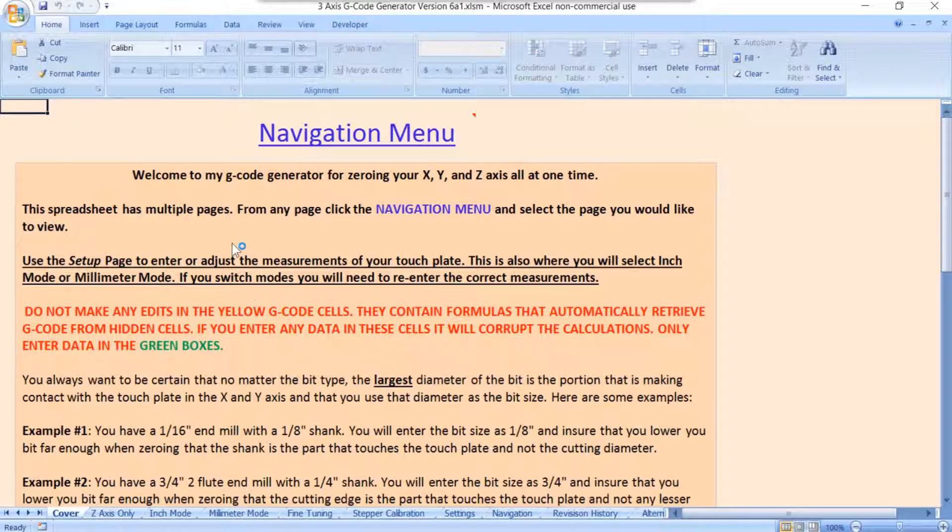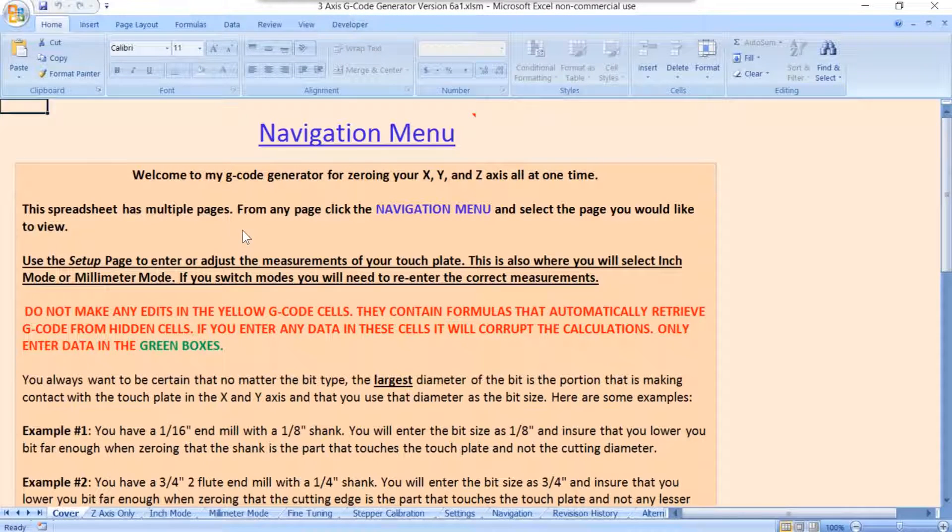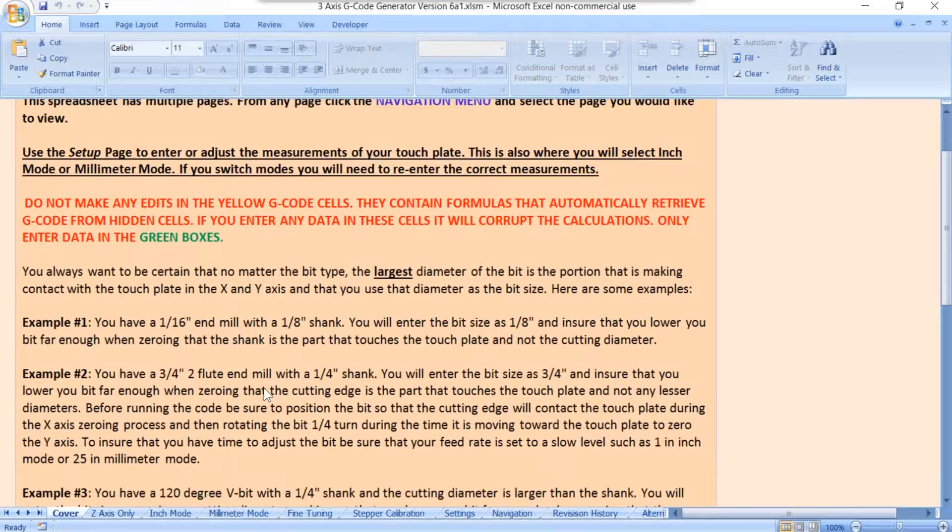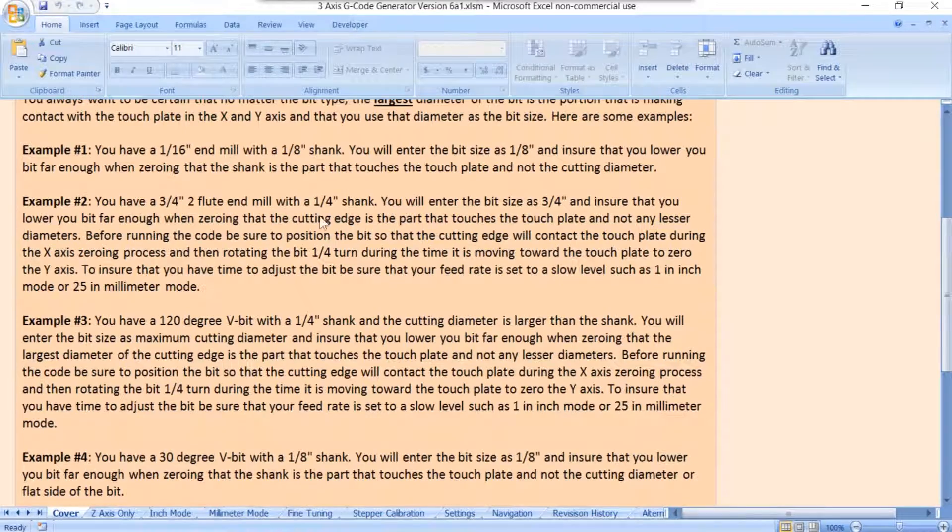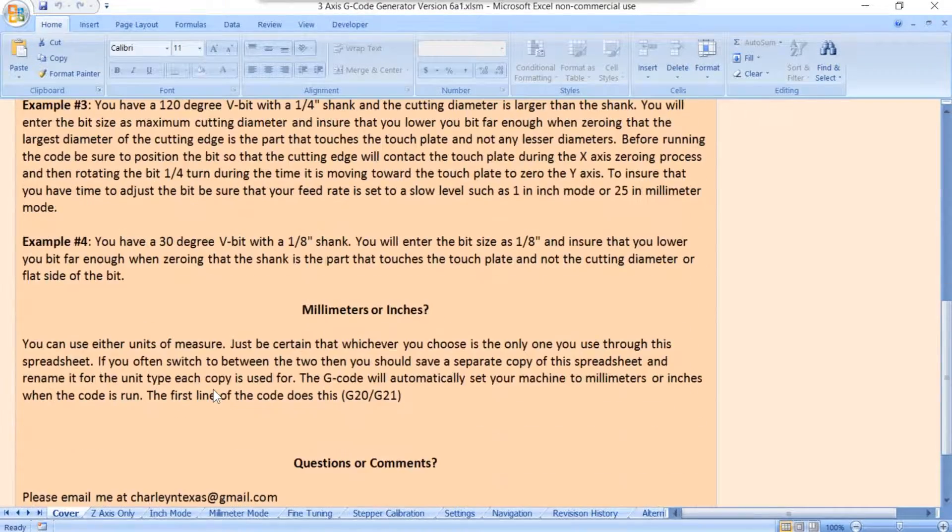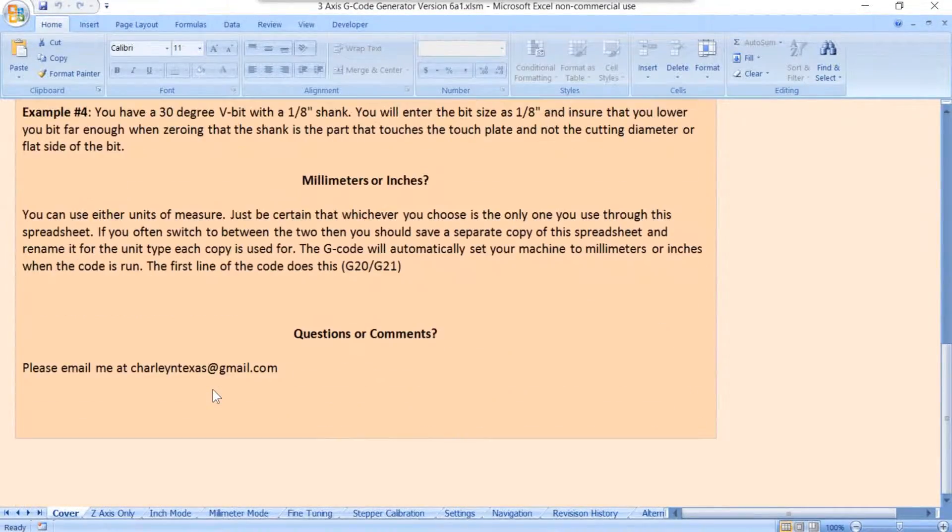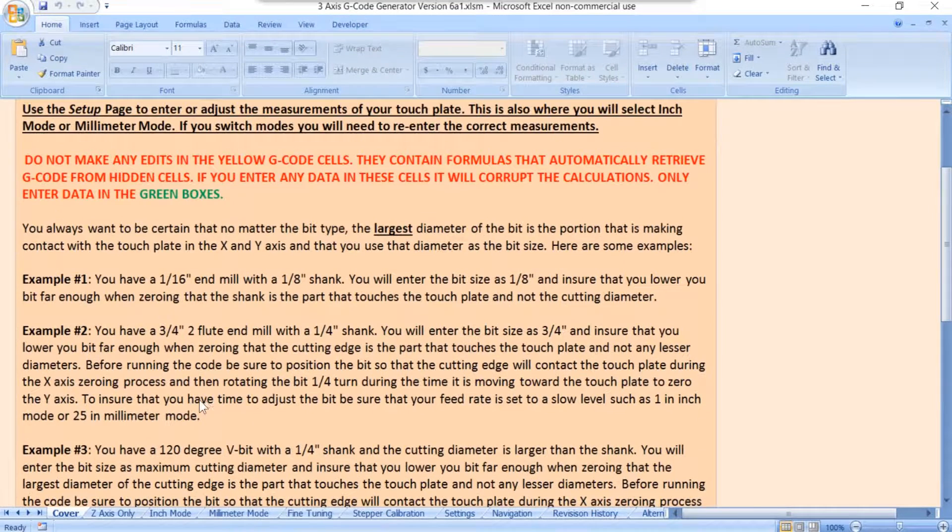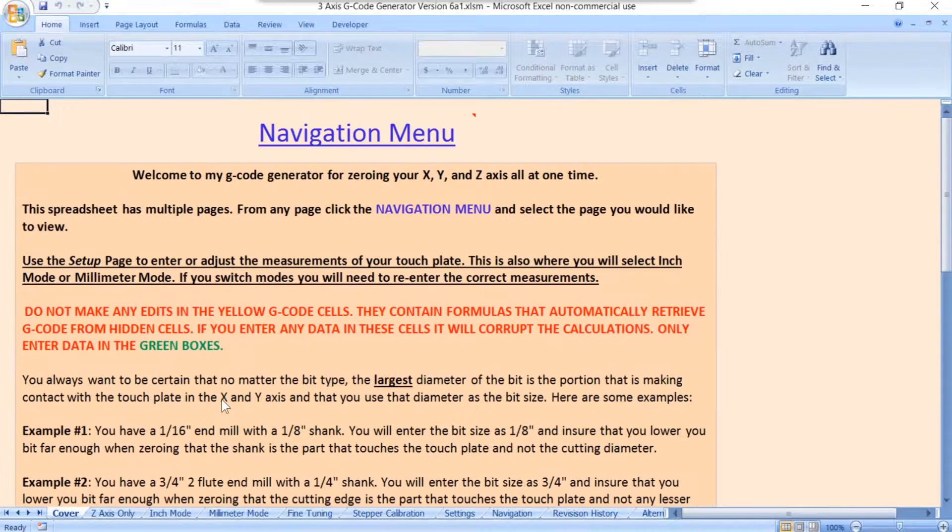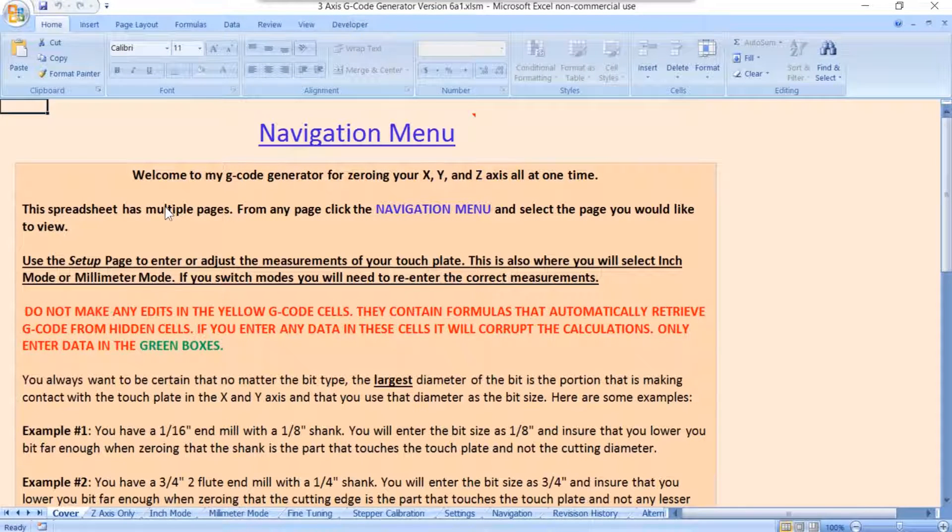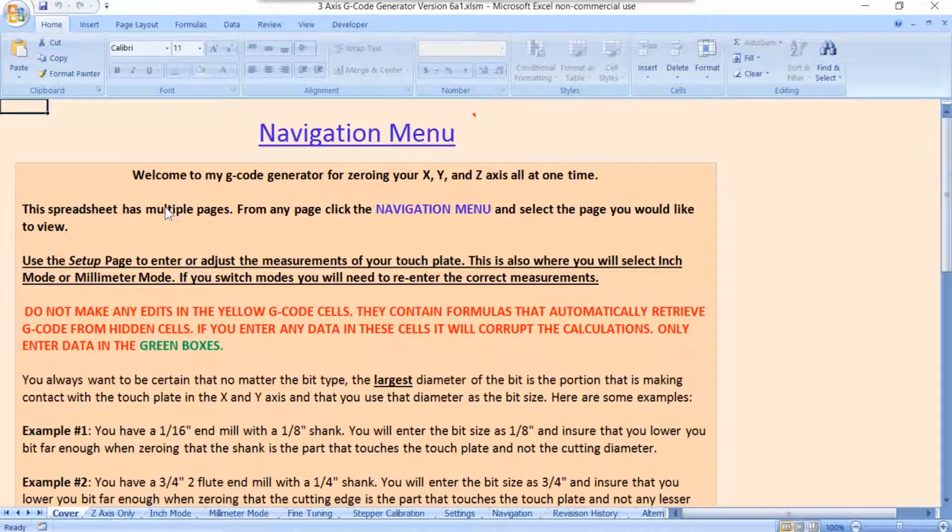This is where it opens up to start with. It'll be on the cover page that has just some generic directions that talk about bit sizes and whatnot. Most of you have already seen this. If you haven't, I would encourage you to read it.